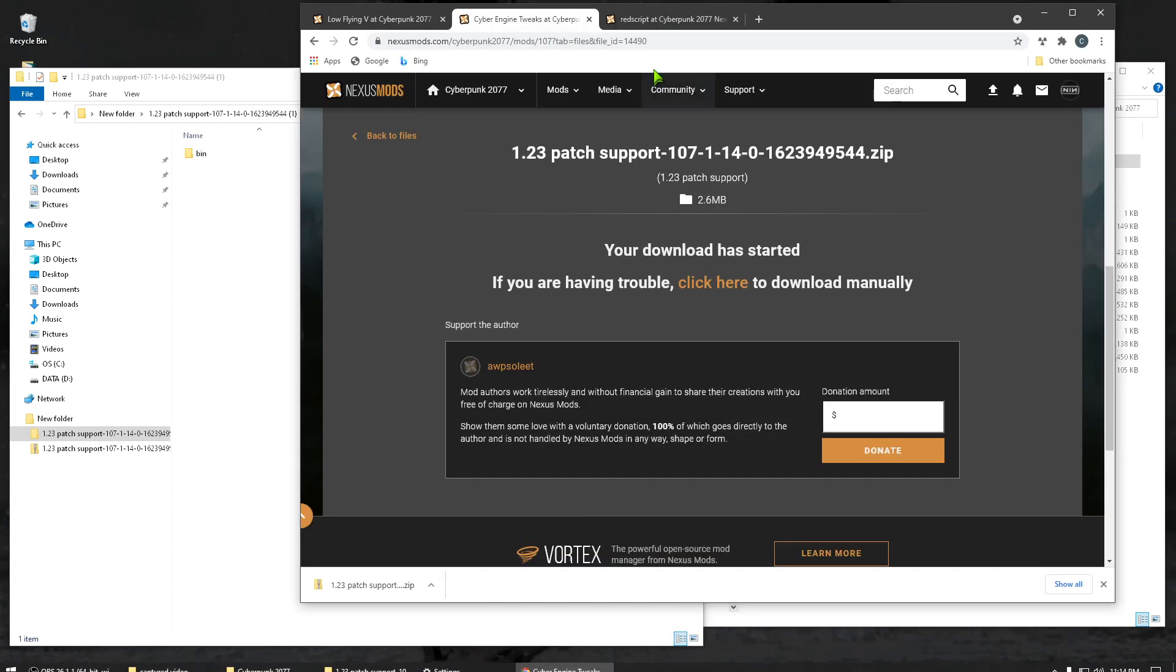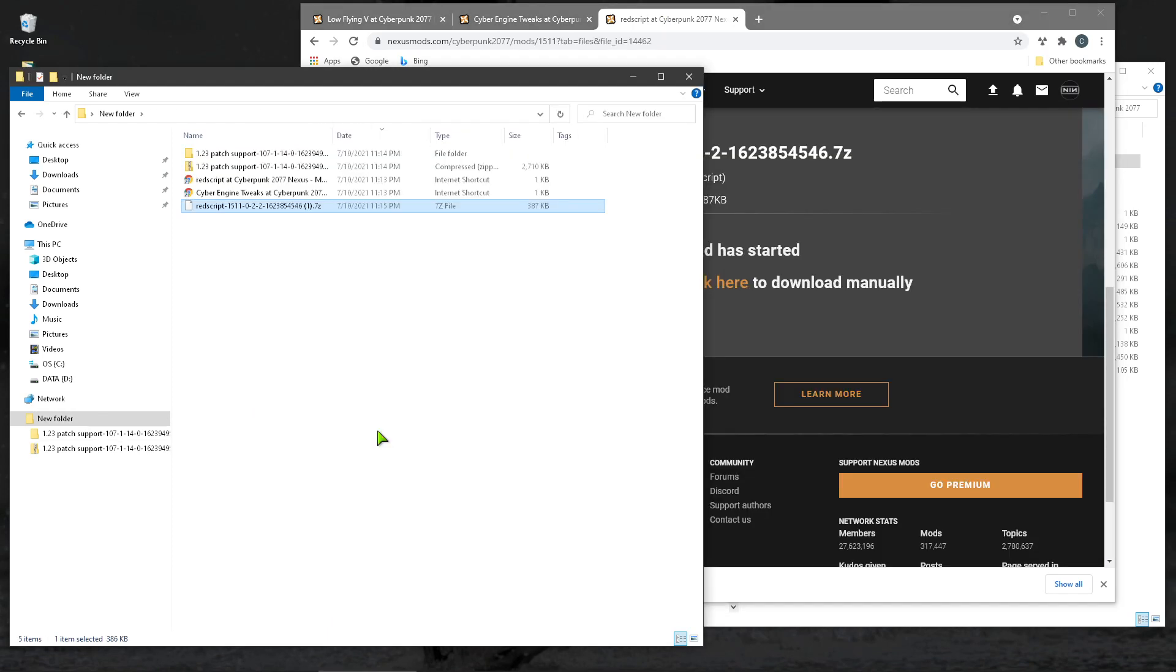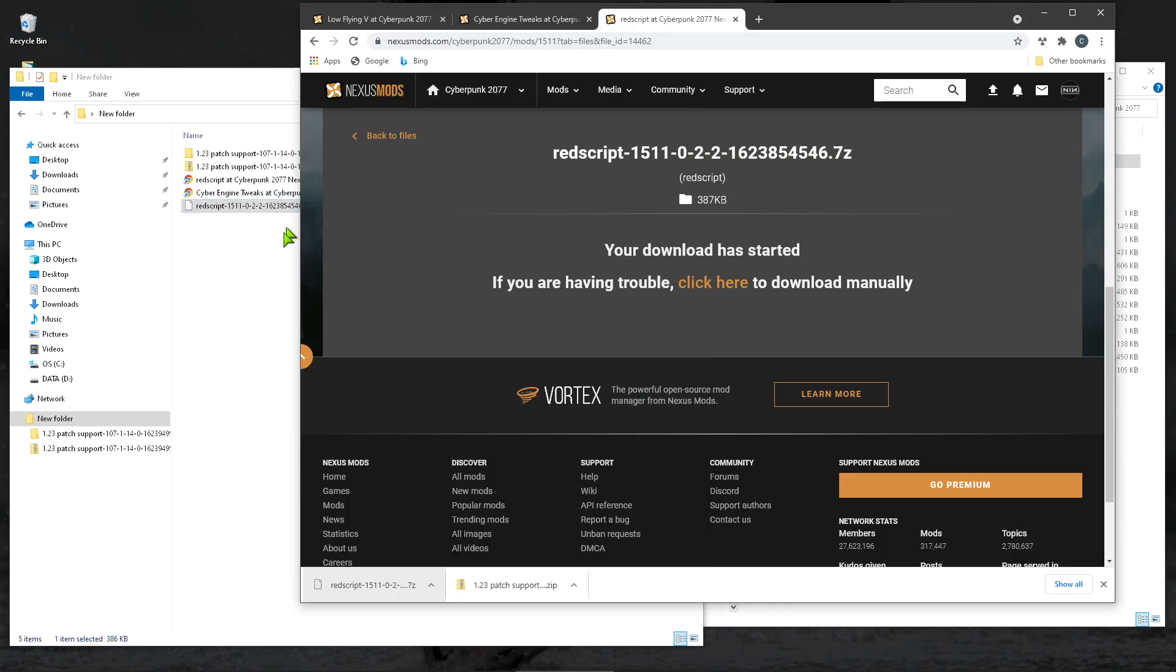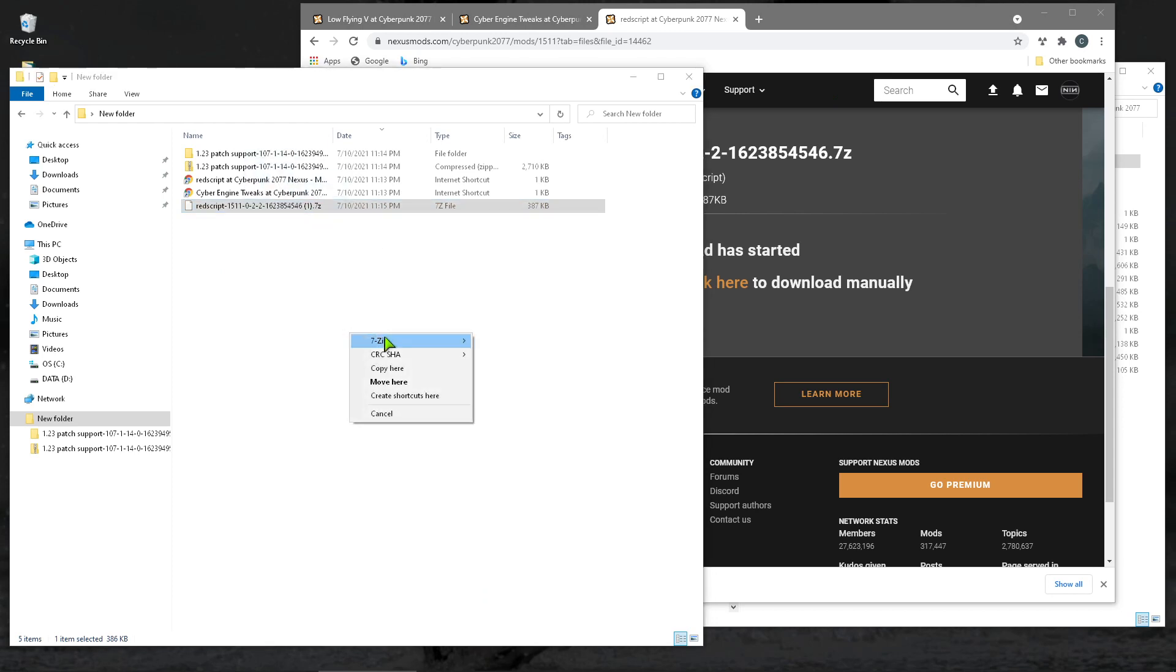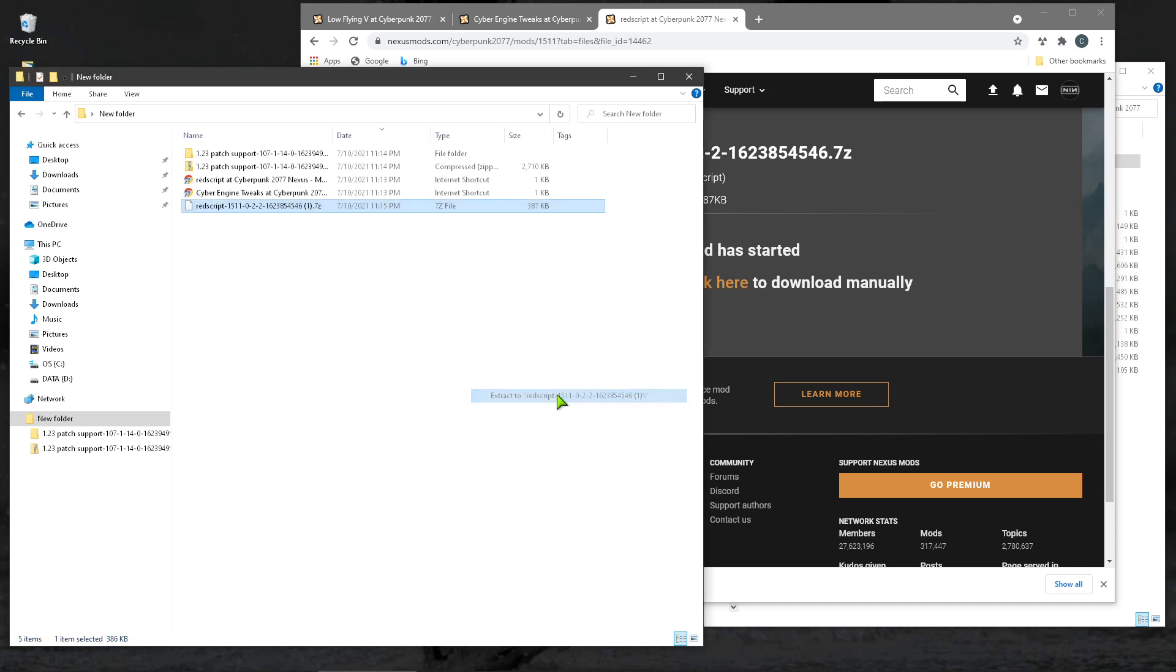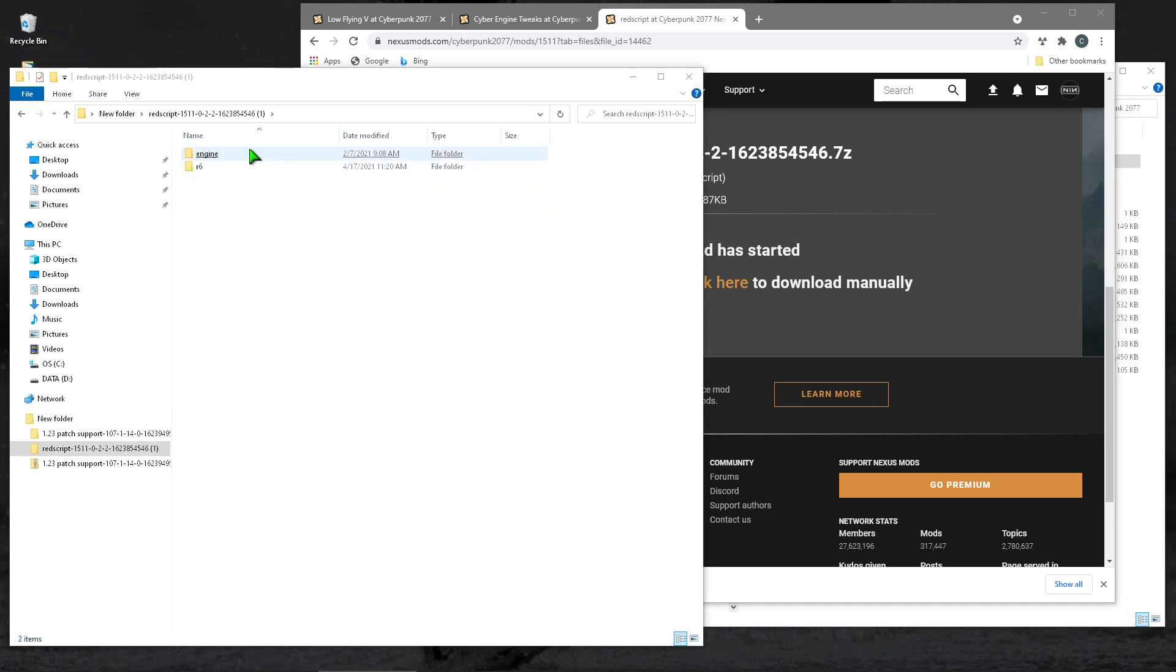Come back here. RedScript, same thing. I'm going to pause. Okay, so I just downloaded RedScript. Notice that this one is actually a 7-zip, so you'll need 7-zip installed. So, right, drag, 7-zip, extract here.